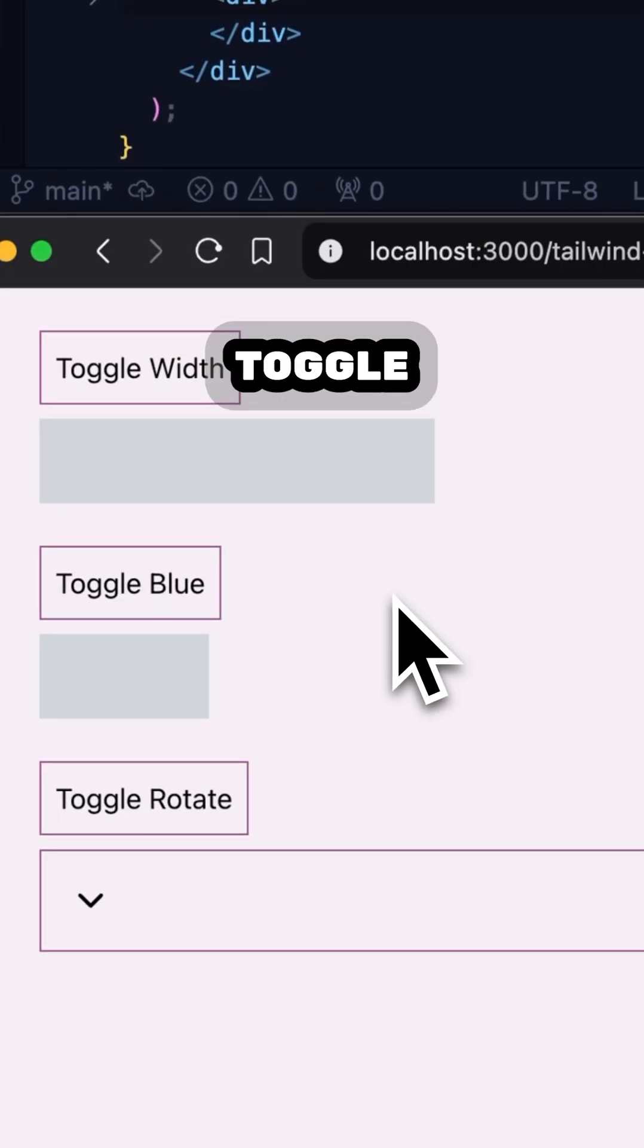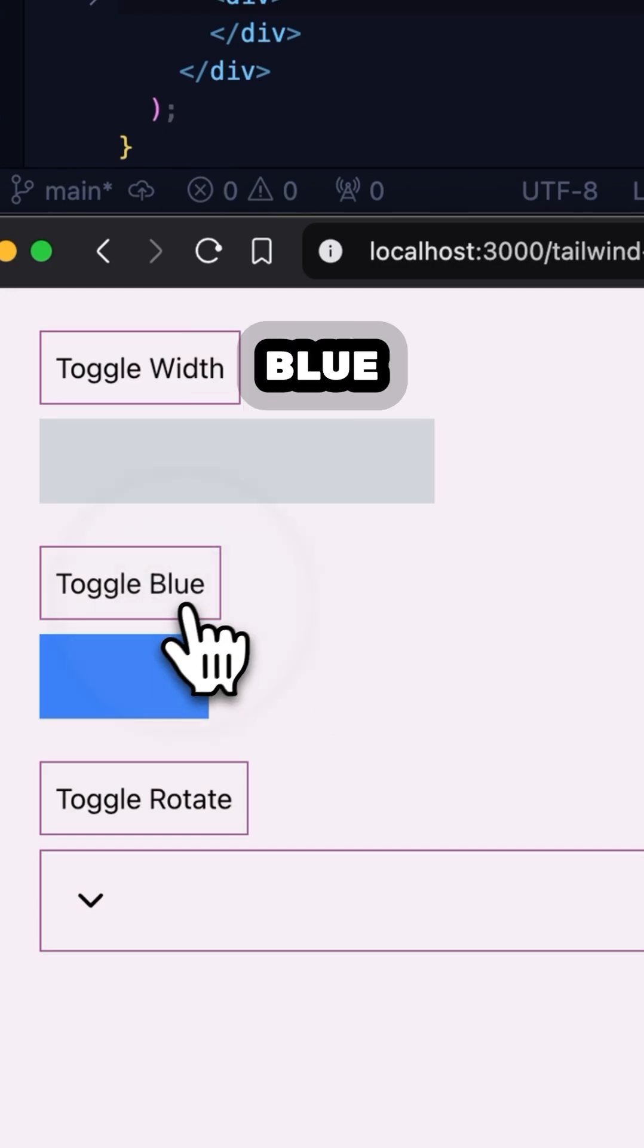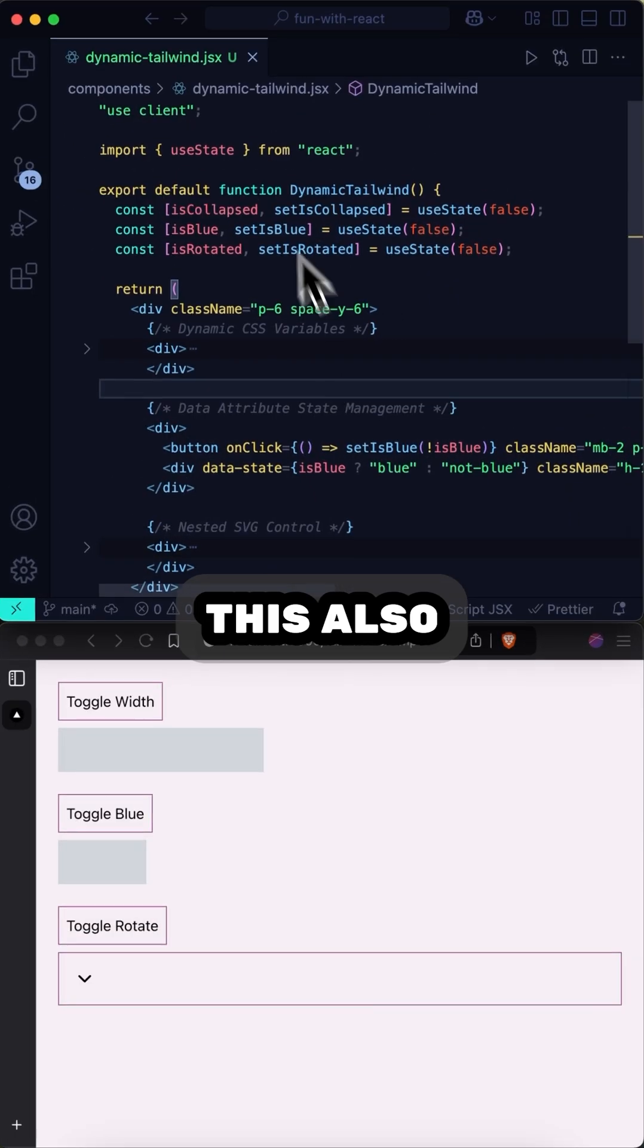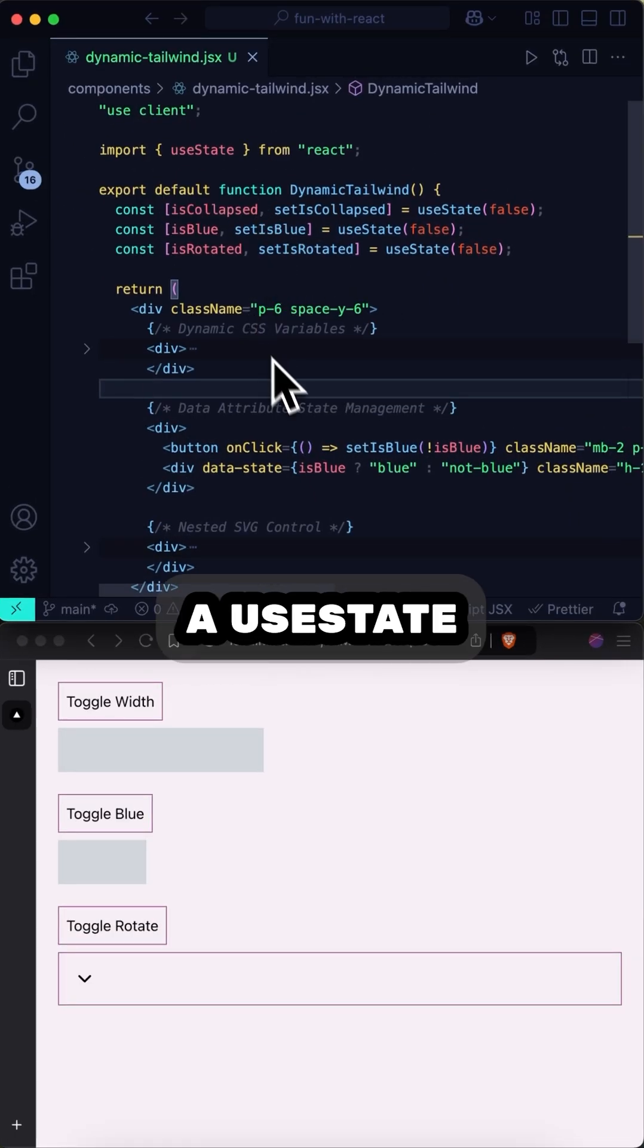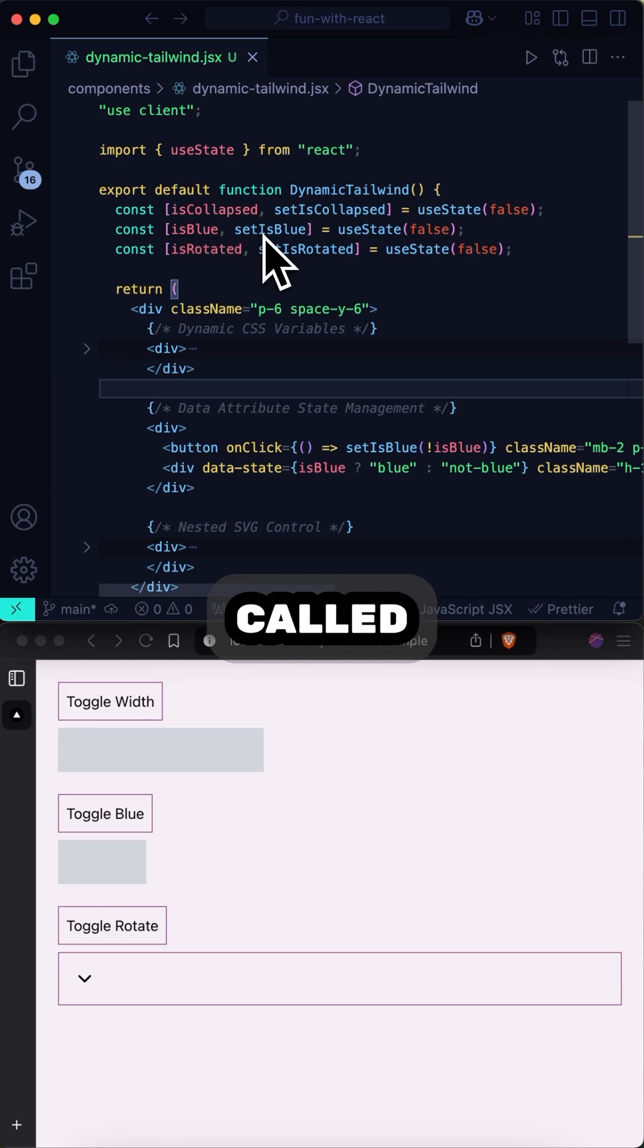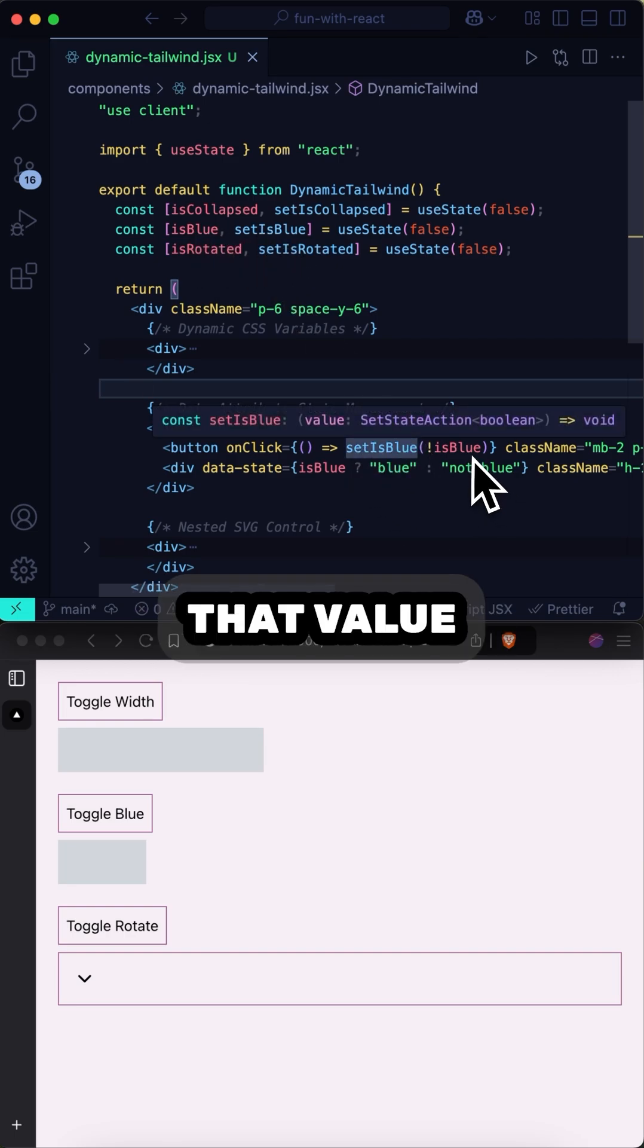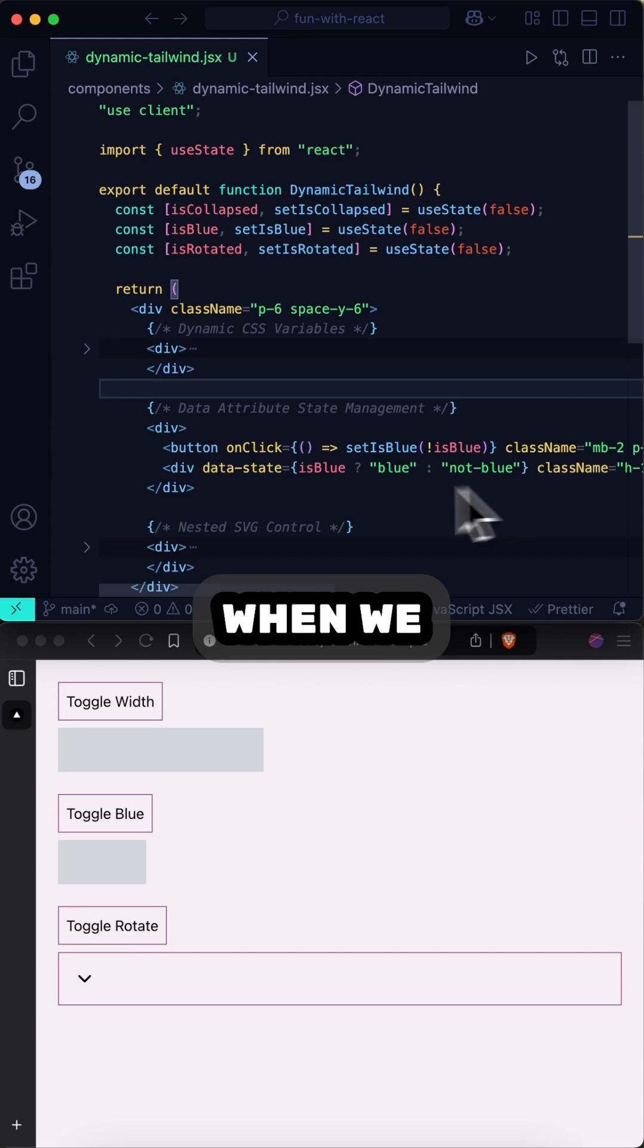Next, we have a button that will toggle the color of a div between blue and not blue. Now, this also uses a useState variable called isBlue, which has a setter called setIsBlue. And on click, we are toggling that value. And when we toggle that value,